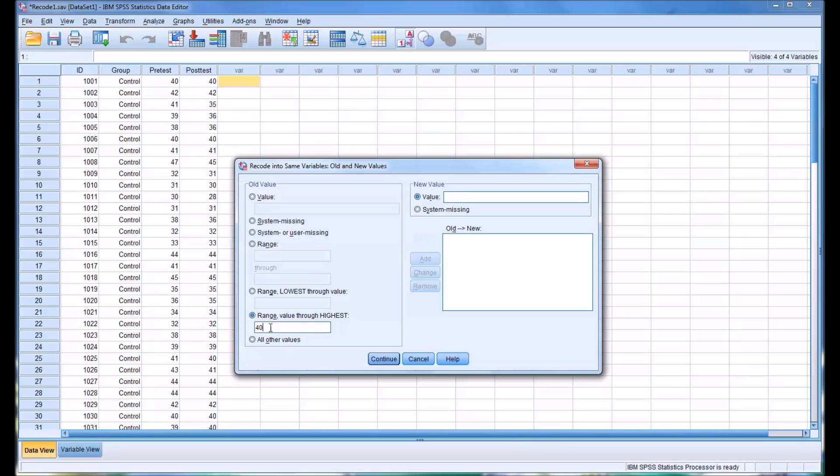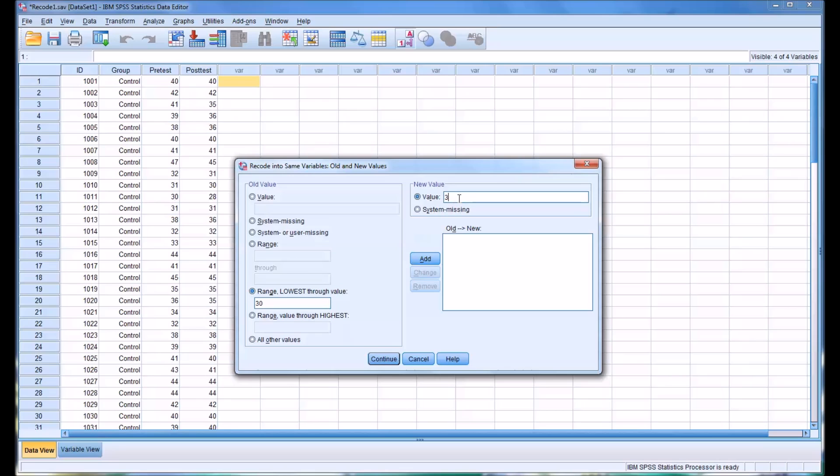So let me test this out using the criteria I stated before, which was we want to change some of the low and high values. So let's say that we do want the lowest value through 30, so that's 25 to 30, and we want that value to equal 31. So we add that. So the lowest through 30 is now changed into 31.